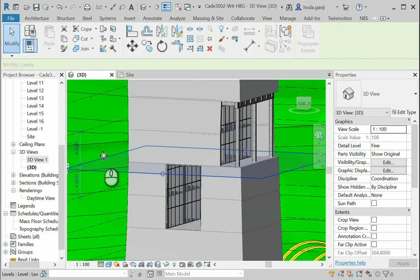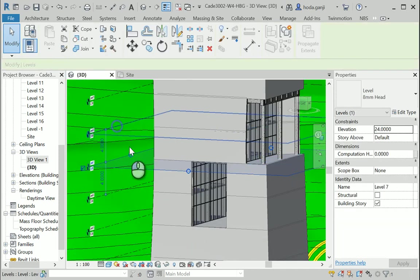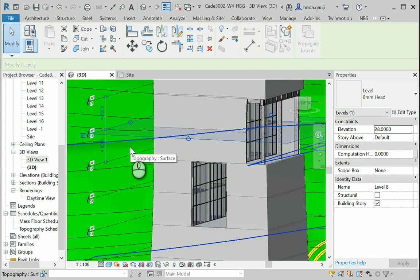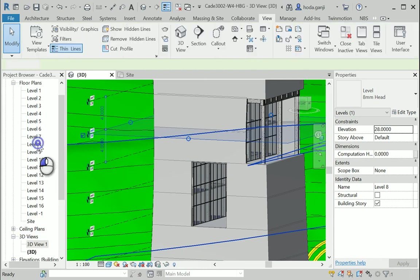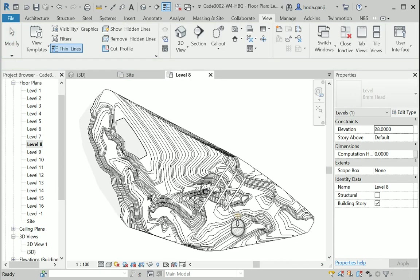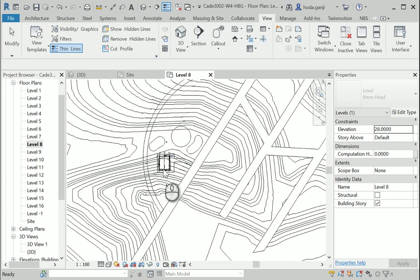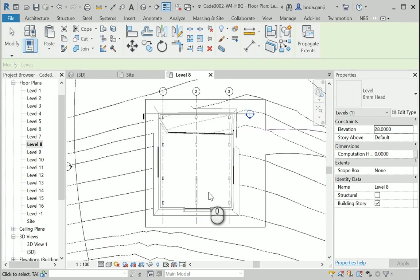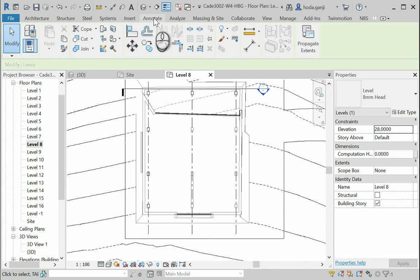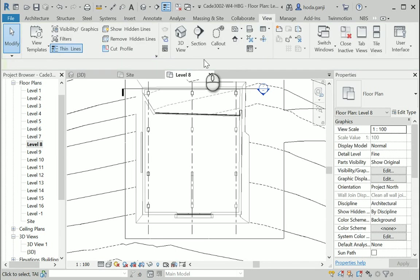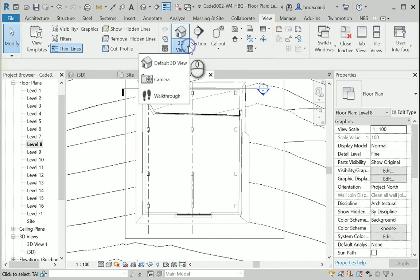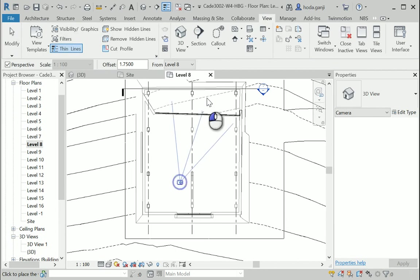I'm gonna set a camera over there. Okay, how about I go to the view, 3D view camera. I'm gonna set one camera here.